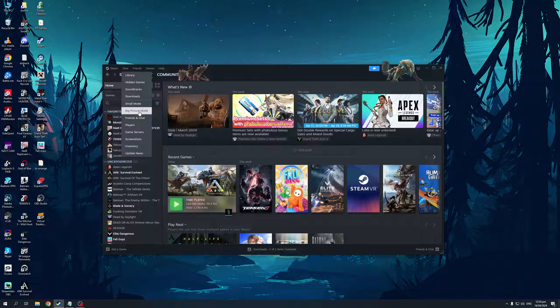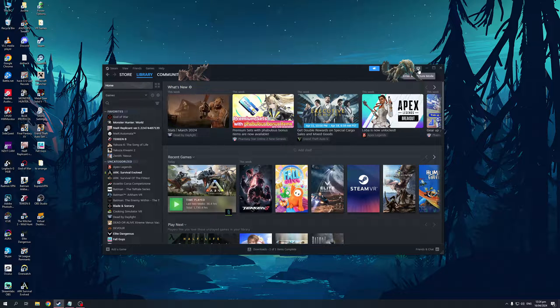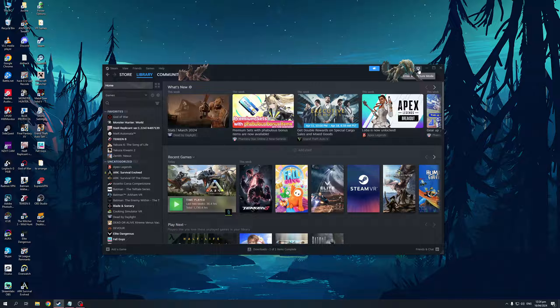So you can either do that or you could click on this icon right here at the top right corner of the screen that says enter Big Picture mode. So we're going to do that and you'll see in a sec that Steam is going to relaunch in Big Picture mode.